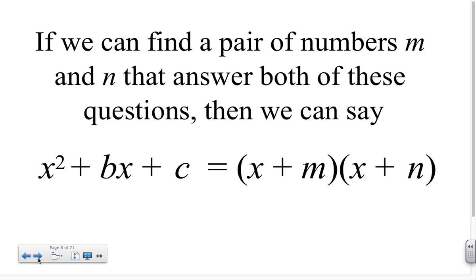Recall that for polynomial multiplication, we would get that x times x is x squared, x times n is nx, m times x is mx, and m times n is mn. Arranging these, we find that mx plus nx would need to equal bx, and mn would need to equal c.